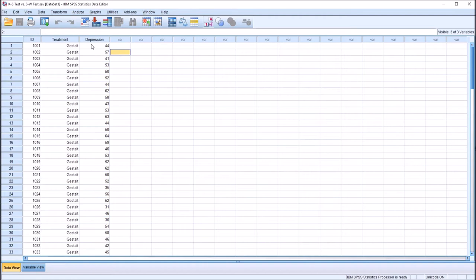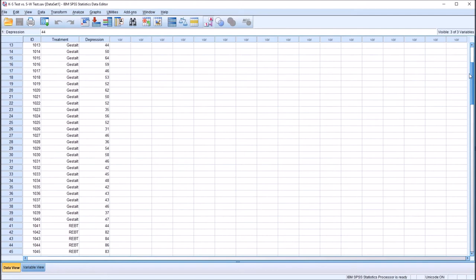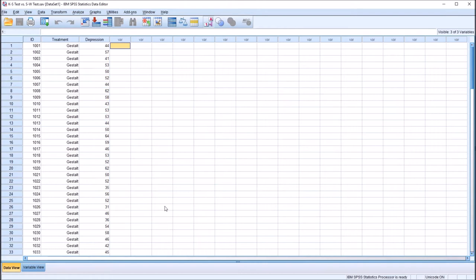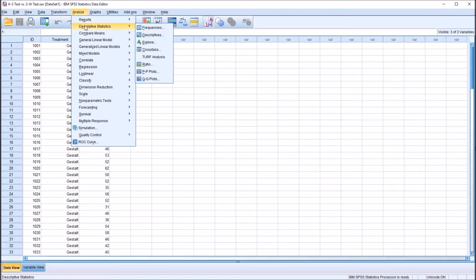In order to perform an analysis of variance as well as many other parametric statistics, the dependent variable — in this case depression — would need to be approximately normally distributed for each level of the independent variable. So the first 40 records (Gestalt therapy group), the next 40 for REBT, and the existential group each need to be normally distributed. We need to perform three tests of normality, one for each level of treatment. To run these tests, I'm going to go to Analyze, Descriptive Statistics, and then Explore.